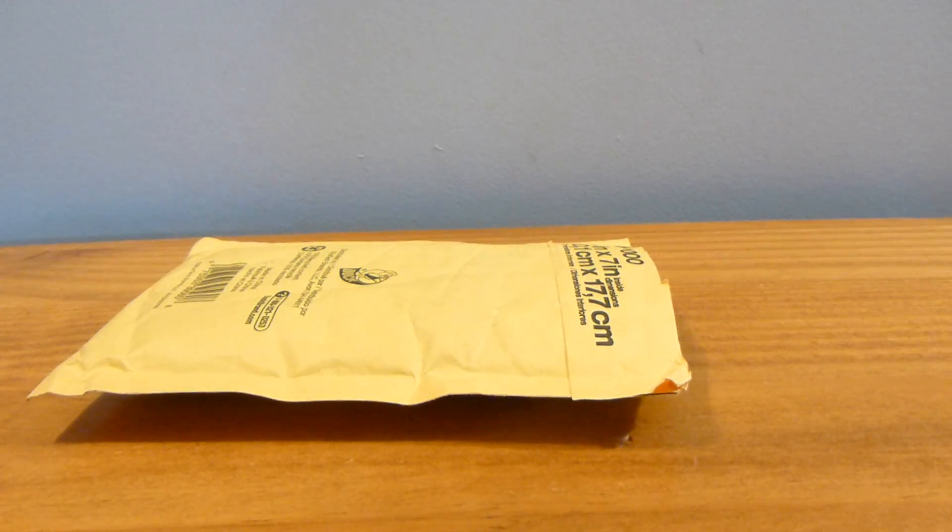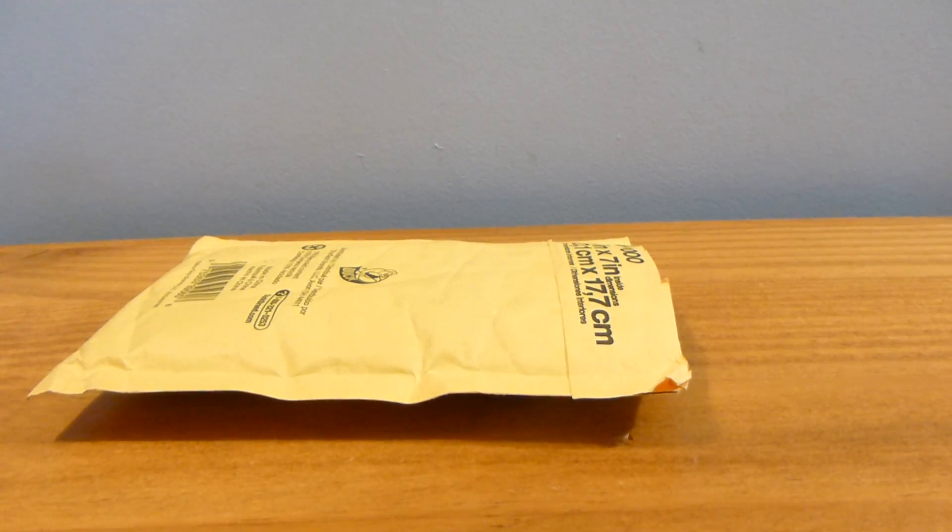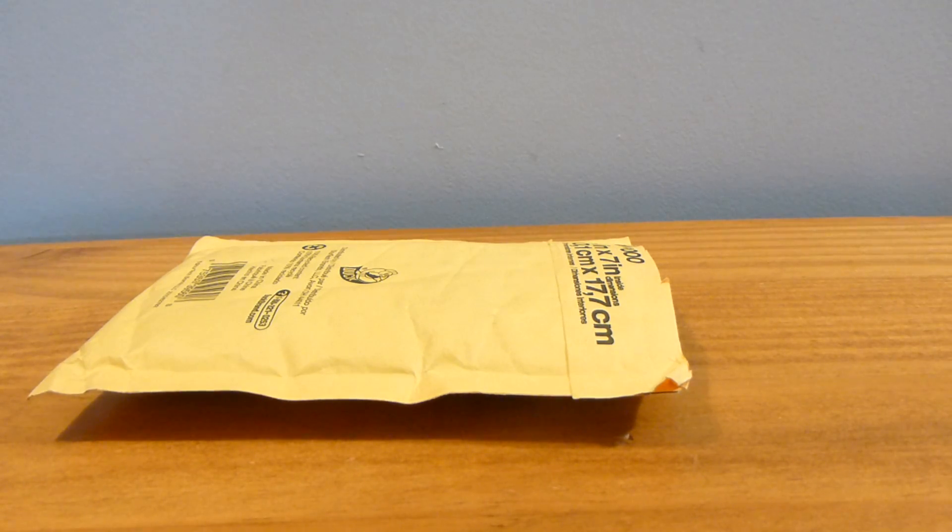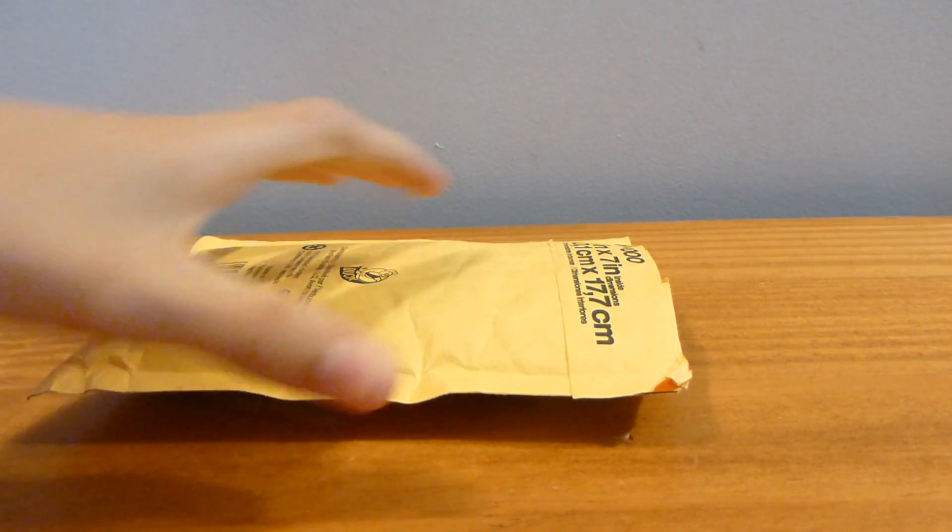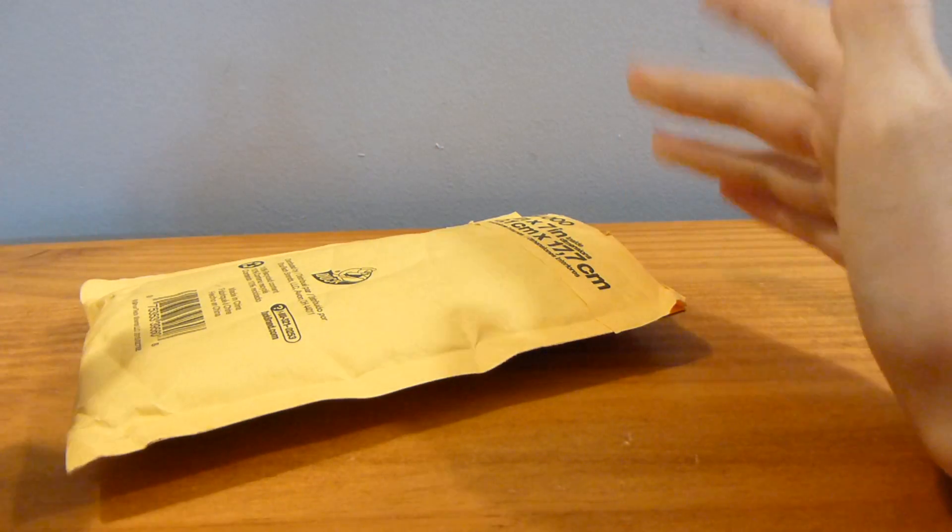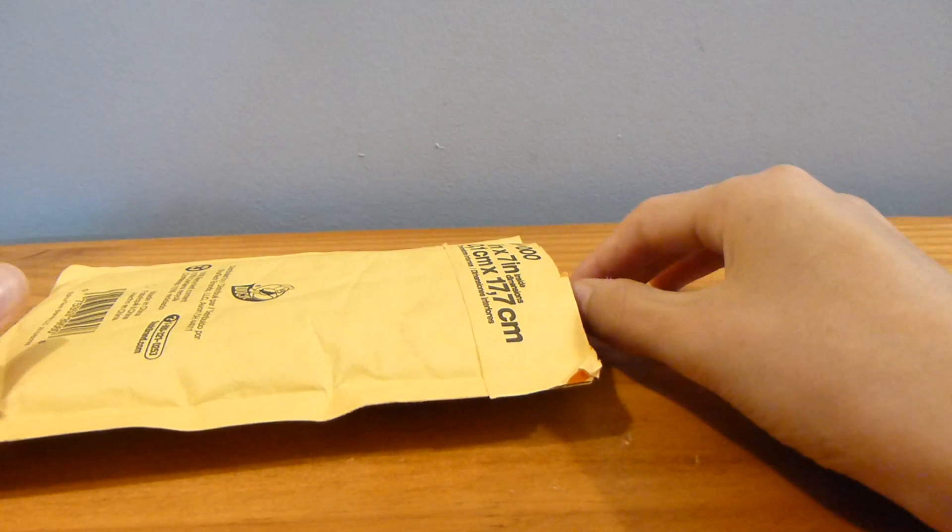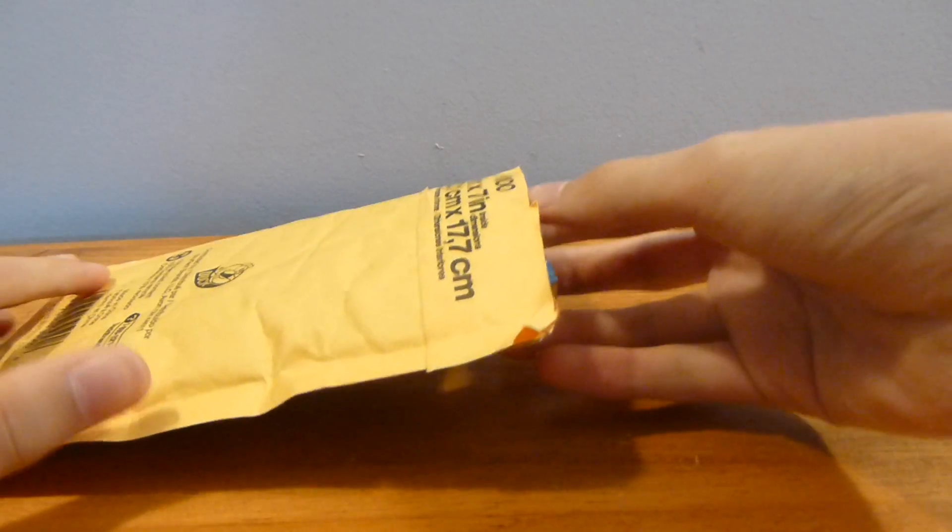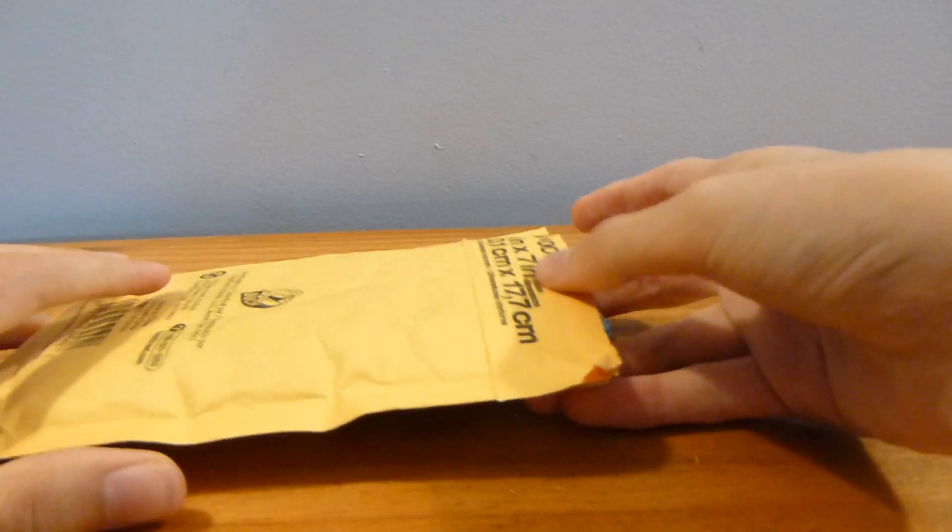Alrighty guys, and welcome back to another Swapfig haul slash minifigure opening, and you'll see why in a minute. Because I've actually already opened this package up, but I figured it would be better to do it this way, so I'm actually re-recording this video.